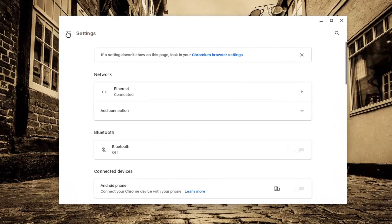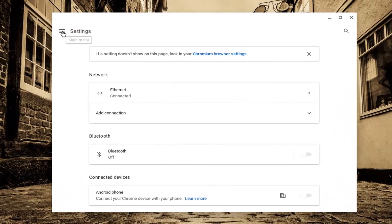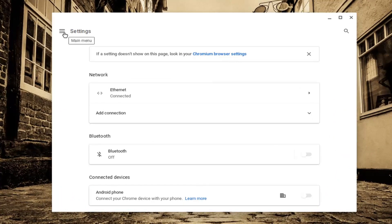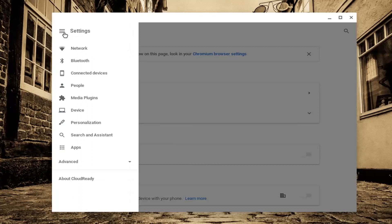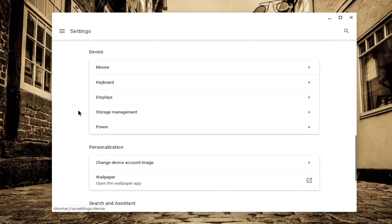Select the menu icon at the top left corner, which shows three horizontal lines next to Settings. Left-click on that and then select Device.